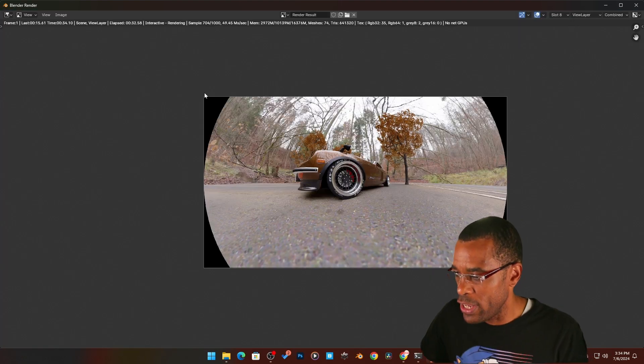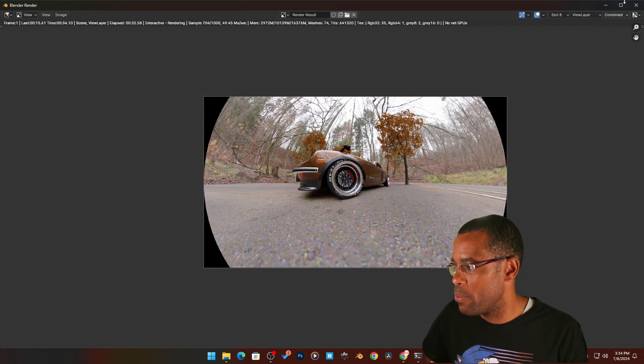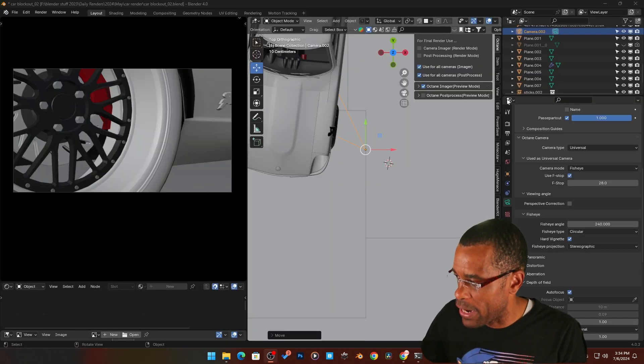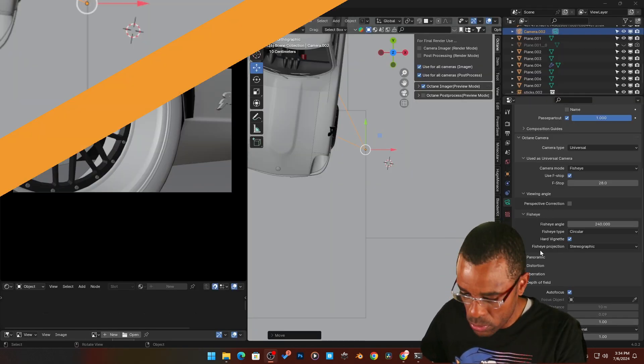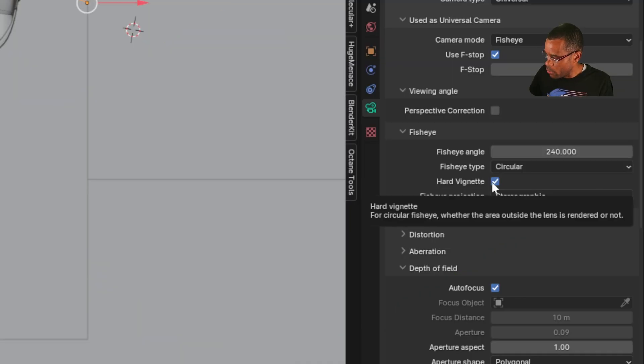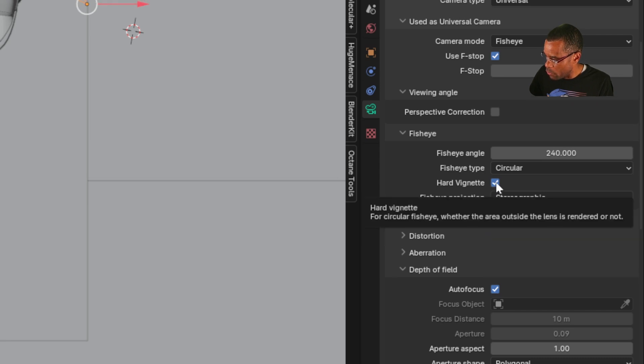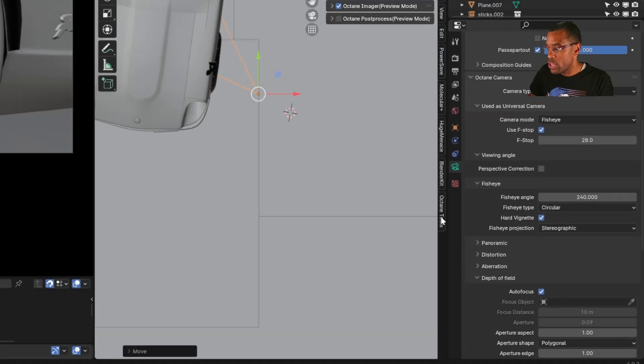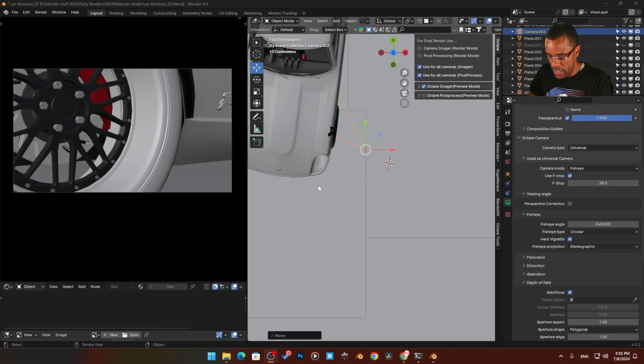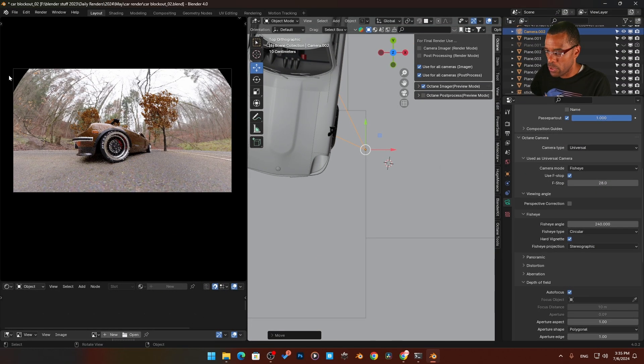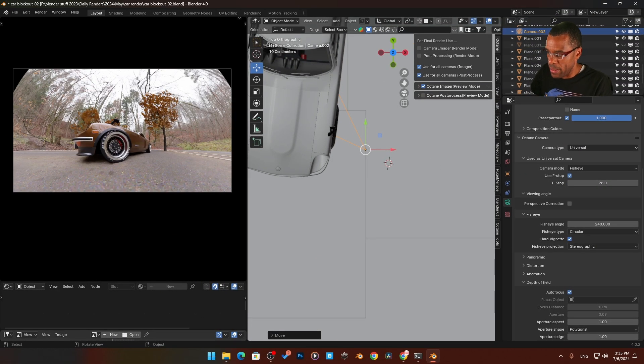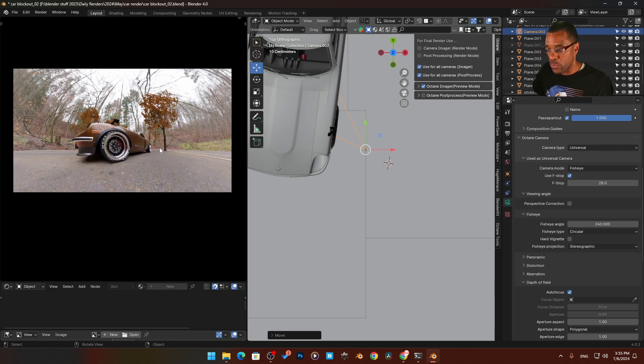If you don't like this and want to remove it, we can come back over here. If we go down to right here, hardened vignette. If I hover it, the circular fisheye, whether the area outside of the lens is rendered or not. So we can take away that little edge there. If I come back over here and we fire up the render again, you can see the black edge is happening. And if we go to hard vignette, boom, it takes it away.